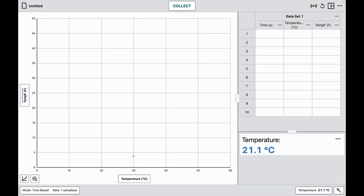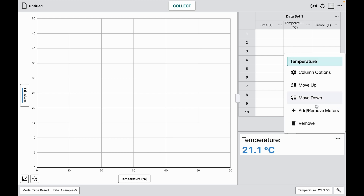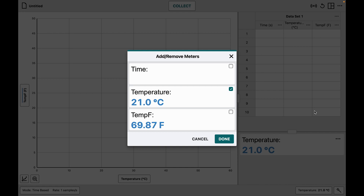It would also be nice to have a meter that shows the calculated column while collecting data. I can do that by hitting the three-dot icon next to my meter and choosing to add or remove meters. I have the ability to choose any calculated column or any column in my data set as a meter, and then I say done.